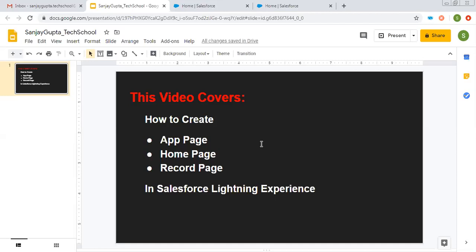Before starting, if you go to the description of this video, you will find various links related to Salesforce training video series, so you can follow them as well.